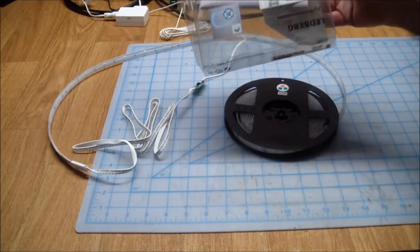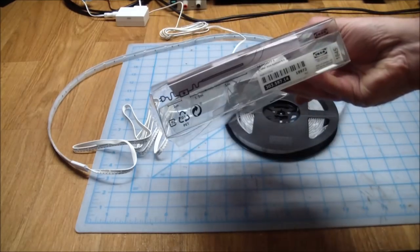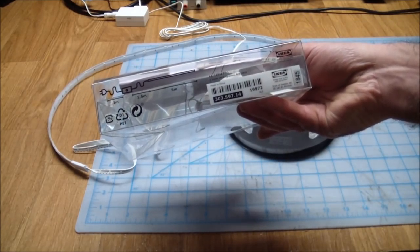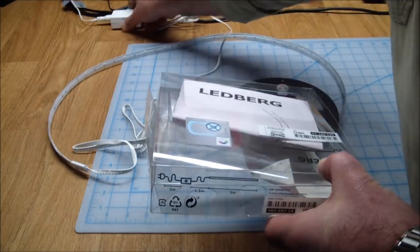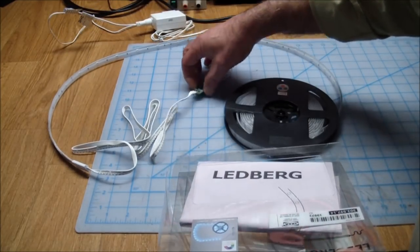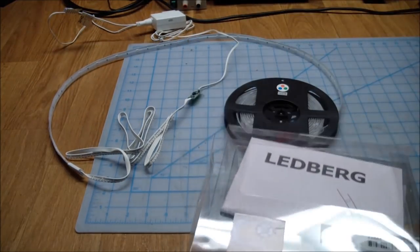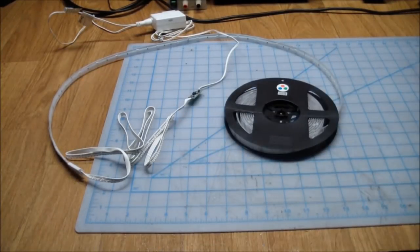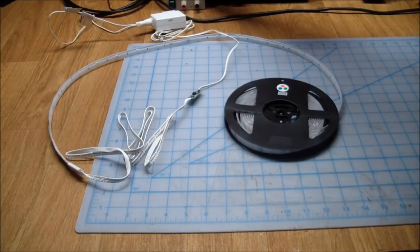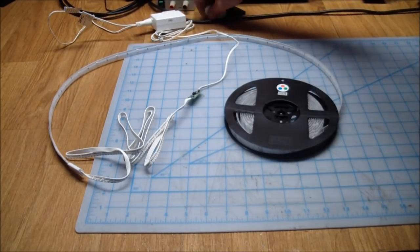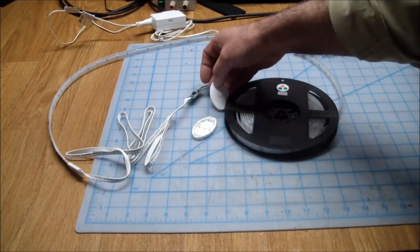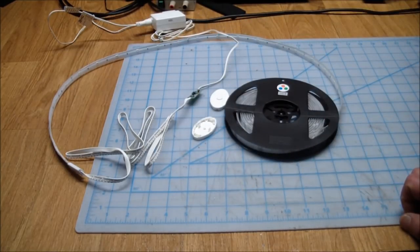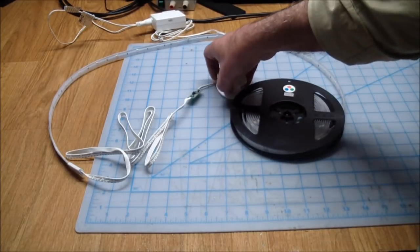Not the cheapest. I think this thing cost me like $30. It's a Ledberg and you get a power supply, a 24 volt DC power supply that plugs into a controller. And that lights up the LEDs.